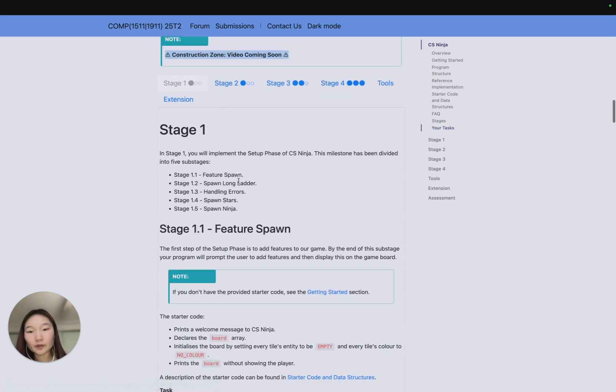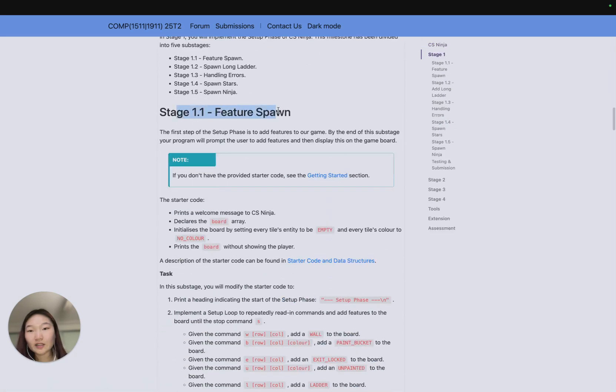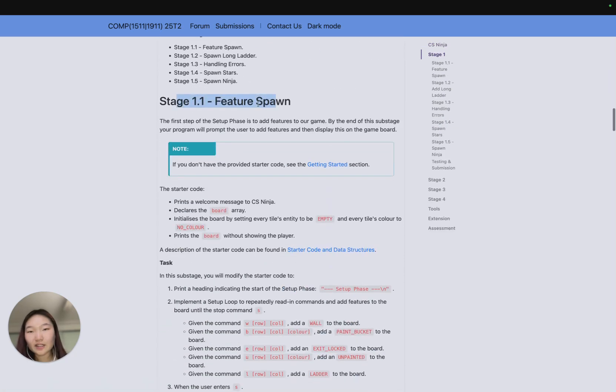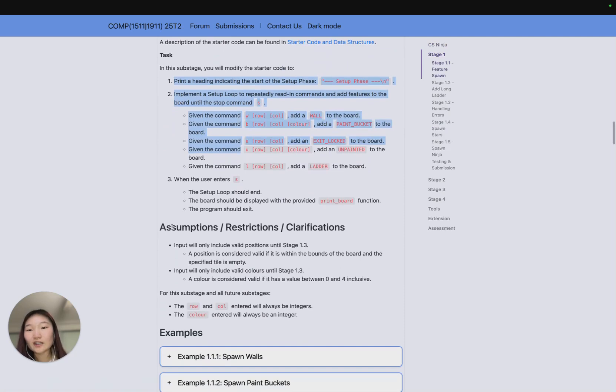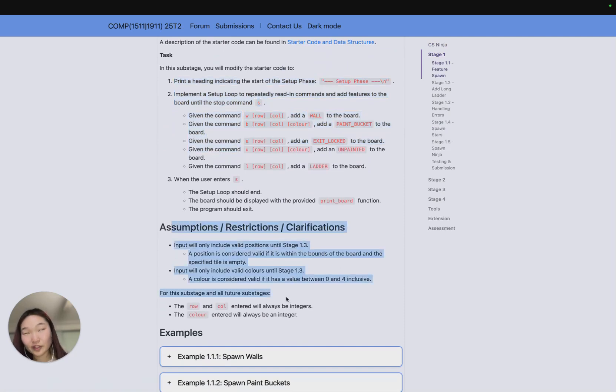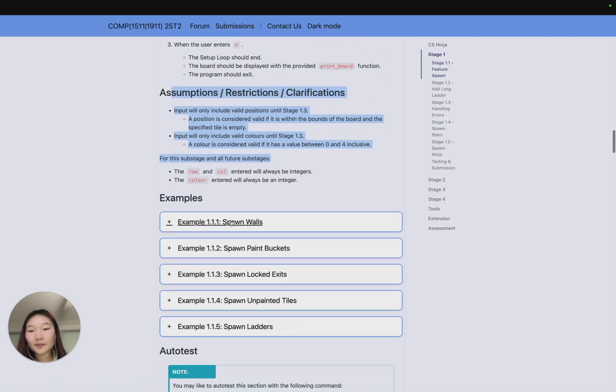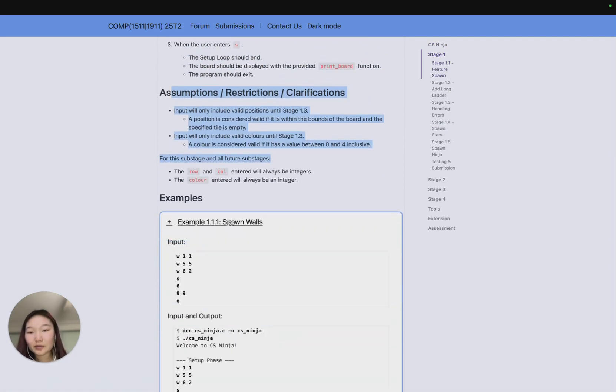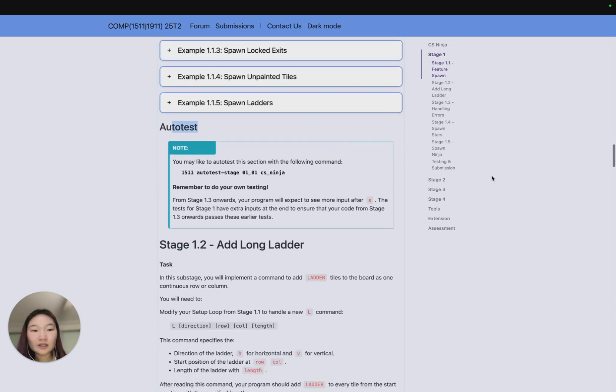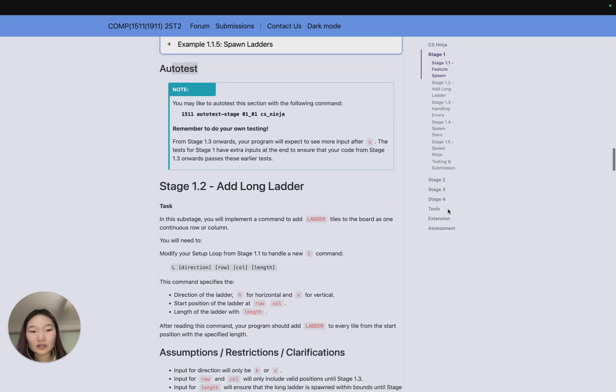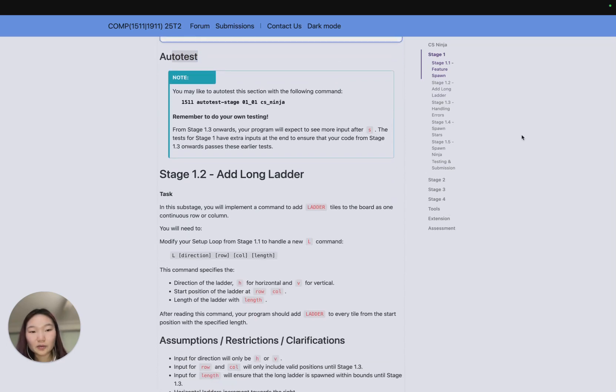For stage 1, if you press this you can see sub-stage 1.1 and all the things that we expect you to do, any assumptions or restrictions and clarifications that we may have, some examples, and how to run all tests. This is the same across all the stages and the tools and the extension portion.